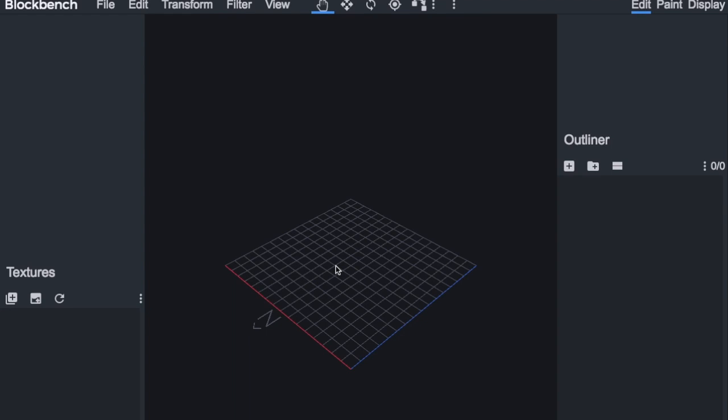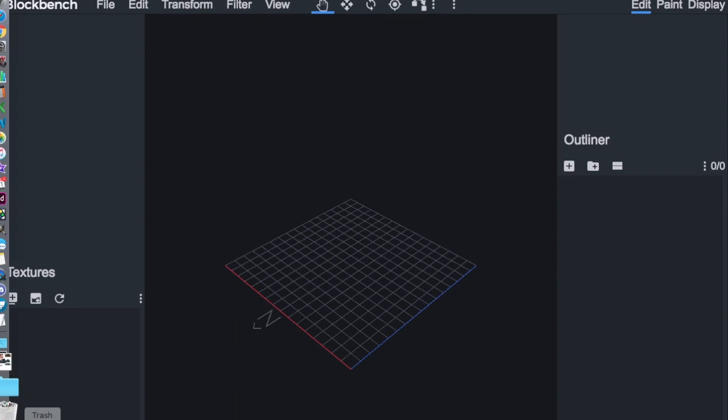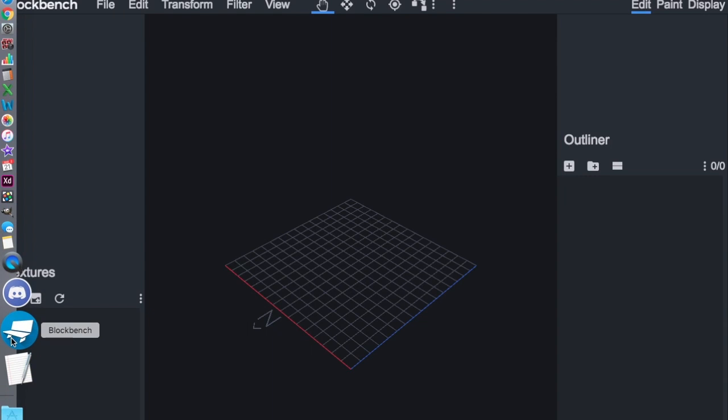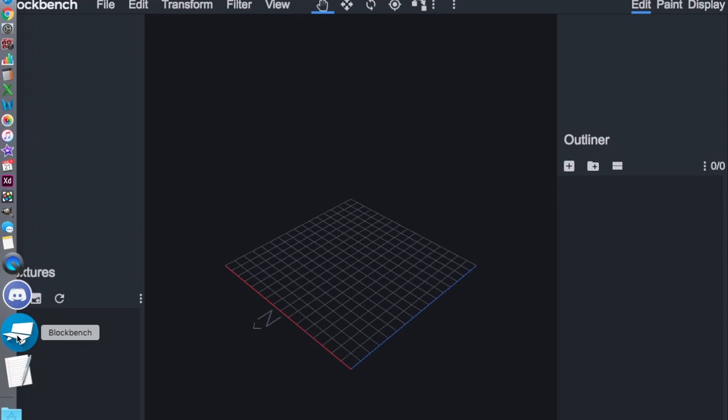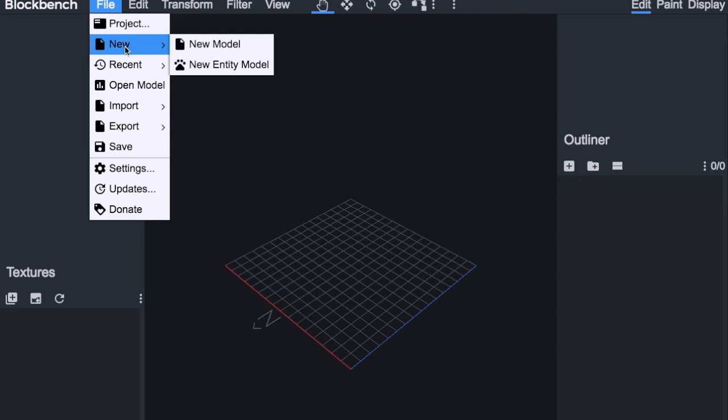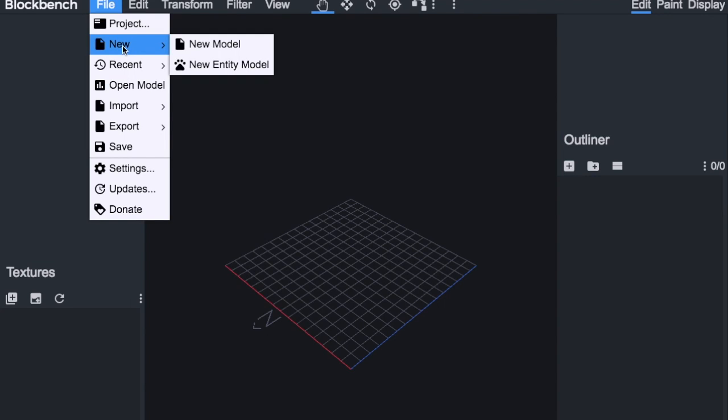Okay, now once you have downloaded BlockBench, you will end up and have opened it, not that BlockBench, the bench with the blue circle around it. You will want to, specifically for mobs, go up to file and new, new entity model.